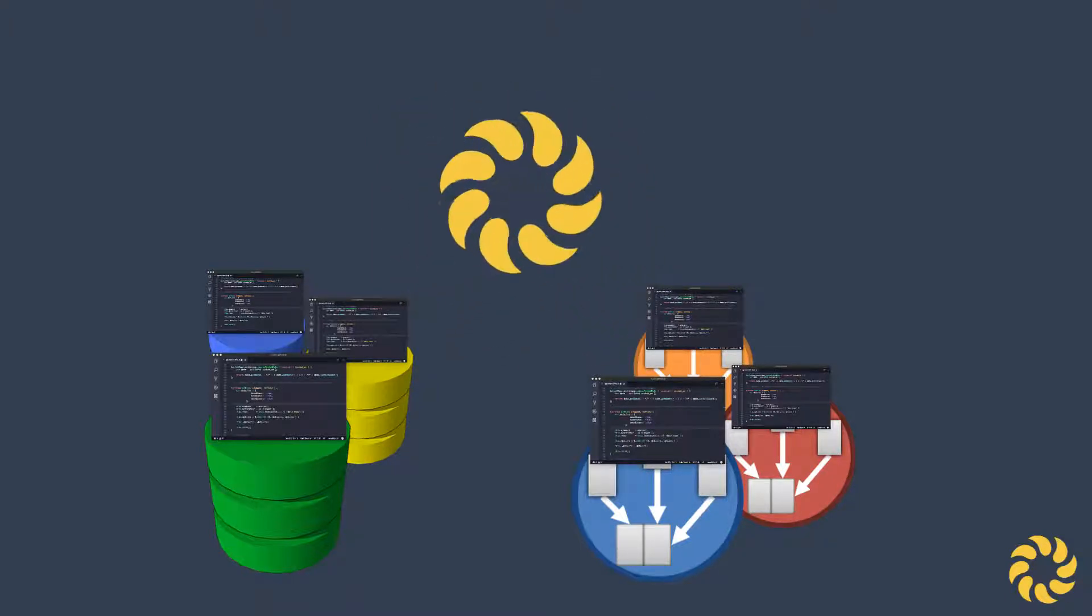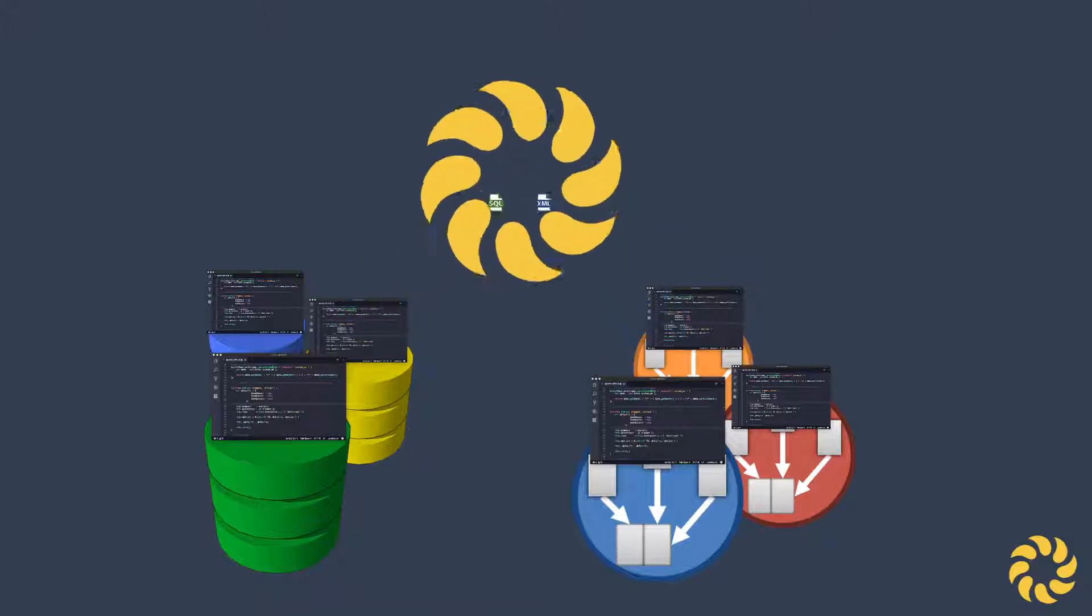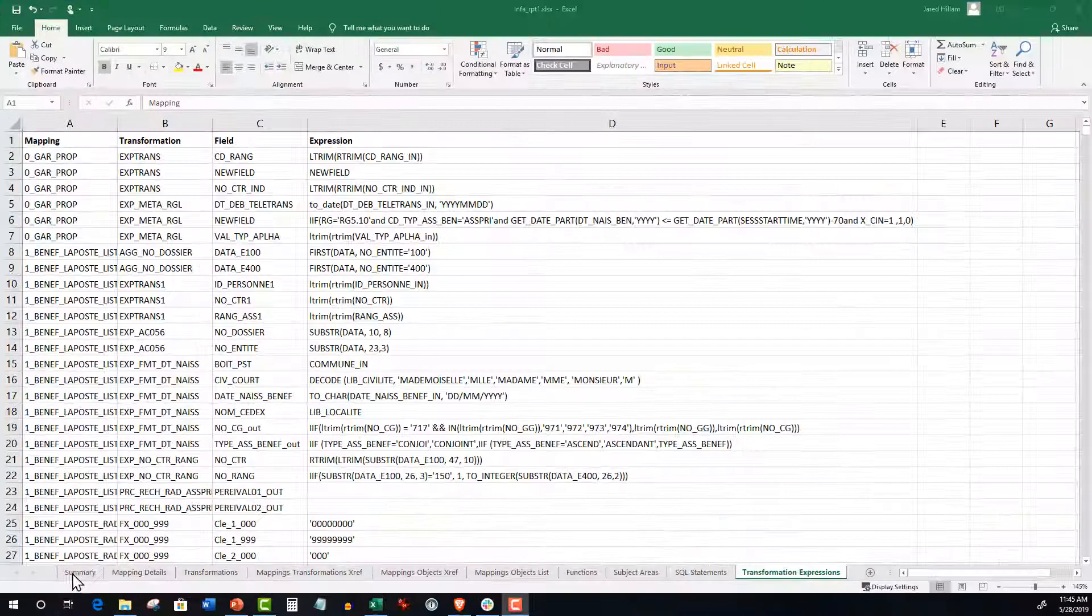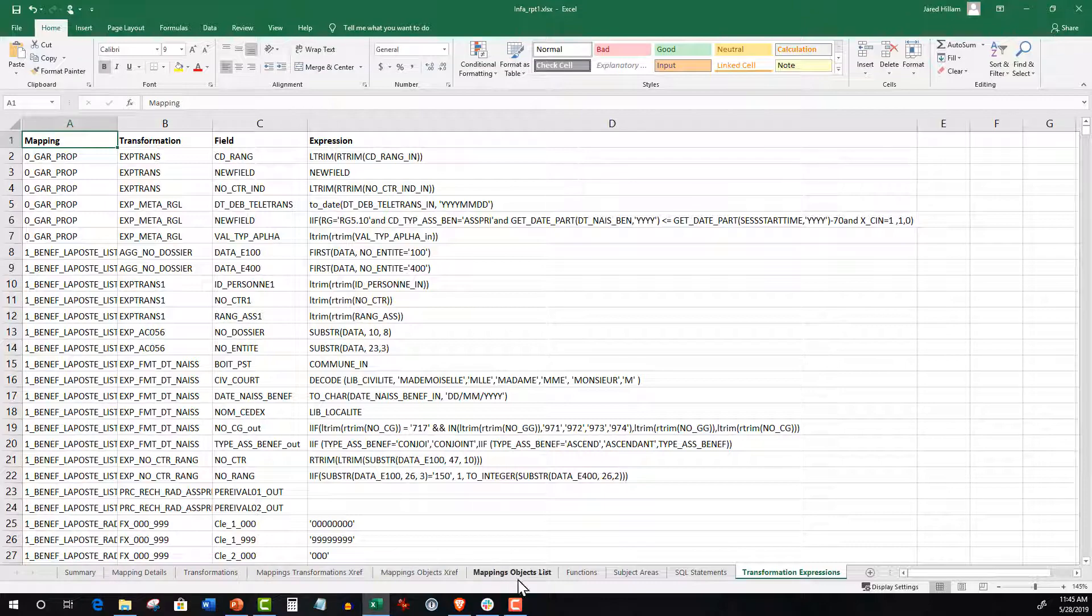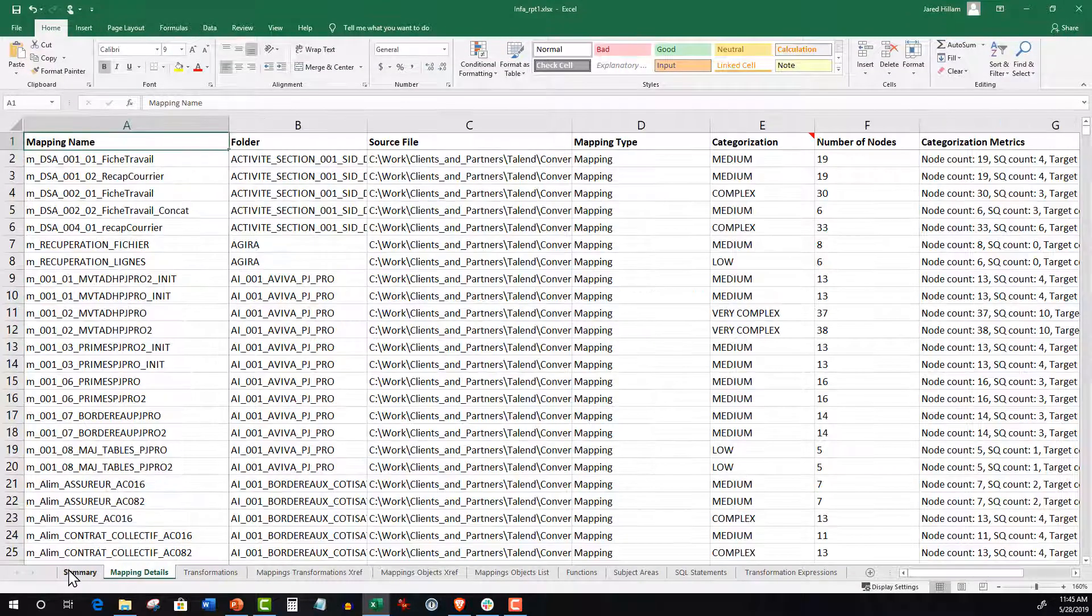It does this by ingesting the metadata from your integration and database landscape. The output from Analyzer is a spreadsheet with multiple tabs which provide essential information. For example,